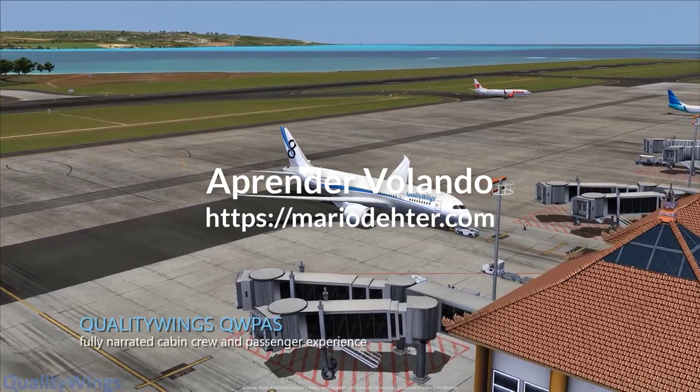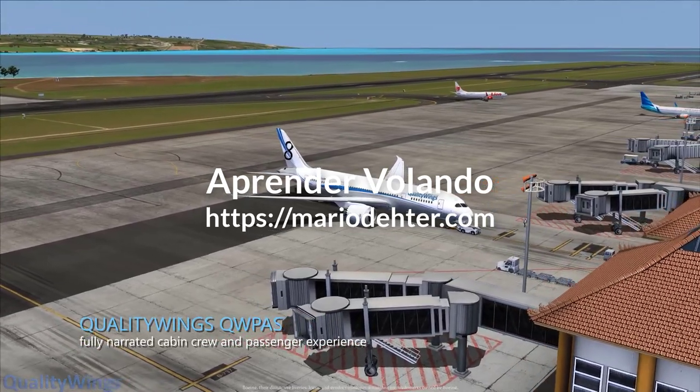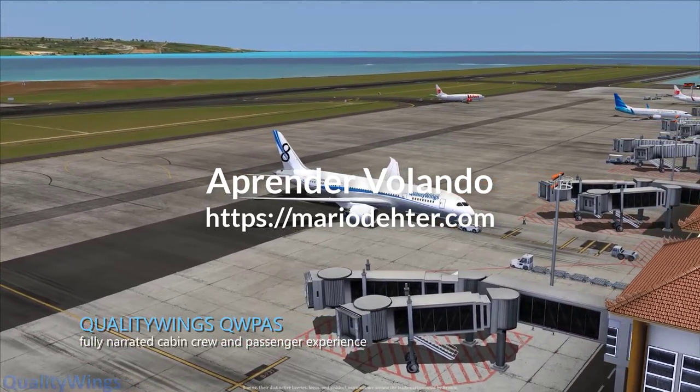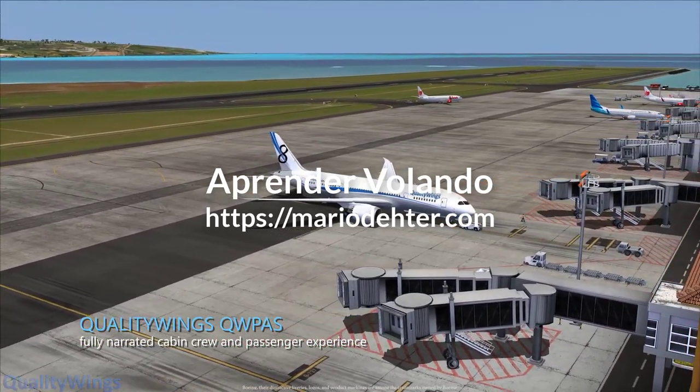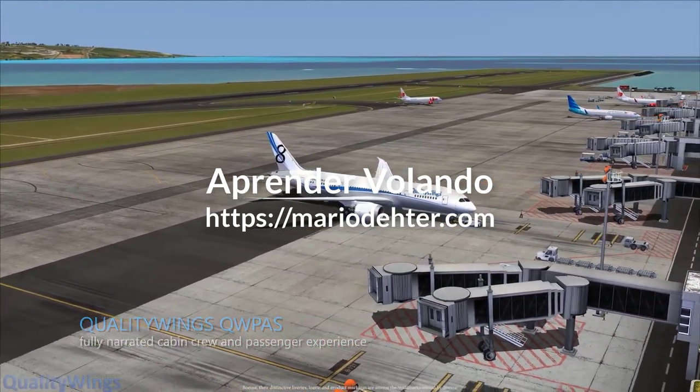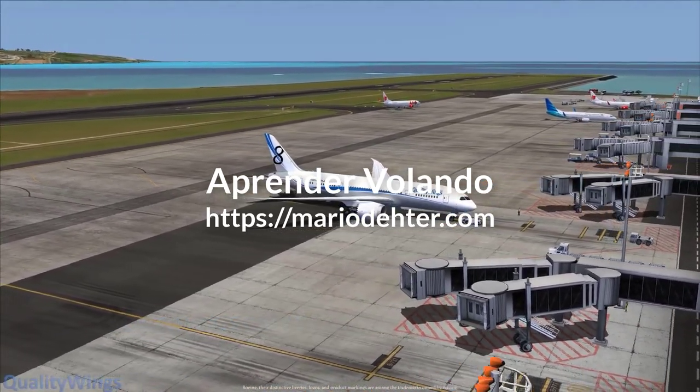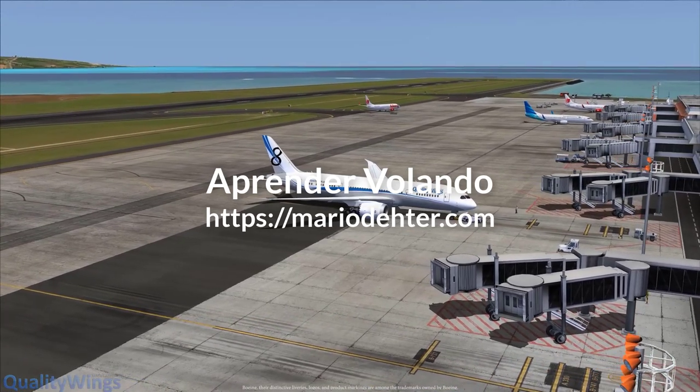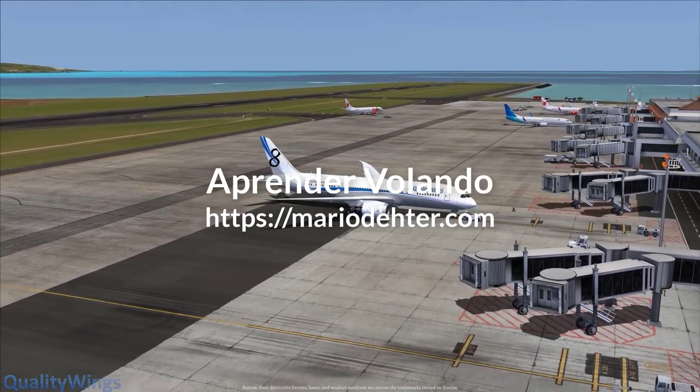Once again, ladies and gentlemen, we'd like to welcome you aboard this flight on the Dreamliner. At this time, I'd like to direct your attention to the flight attendants while we present safety information about the 787.